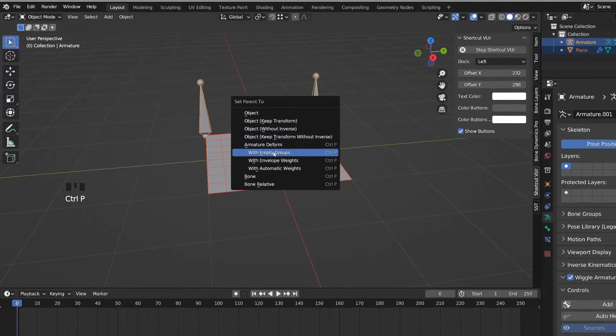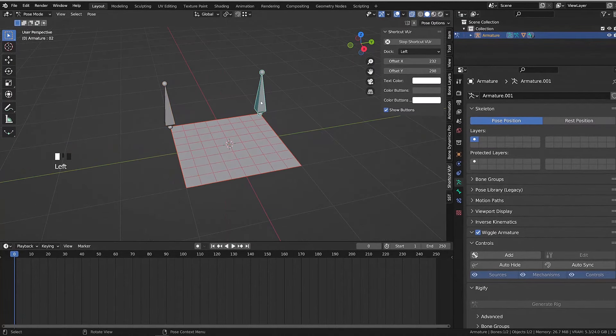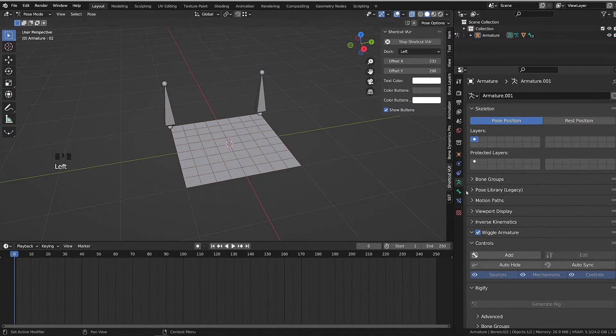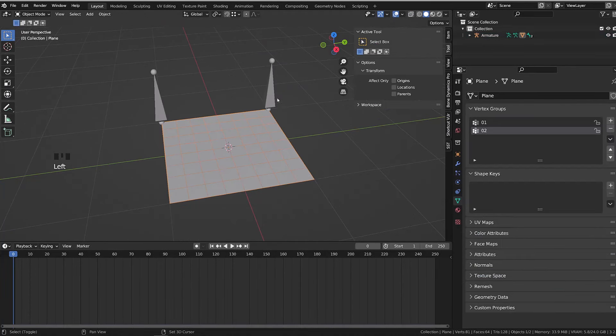Blender automatically creates two vertex groups with the same name as the bone, but the bones have no influence on the mesh yet. Let's fix this.